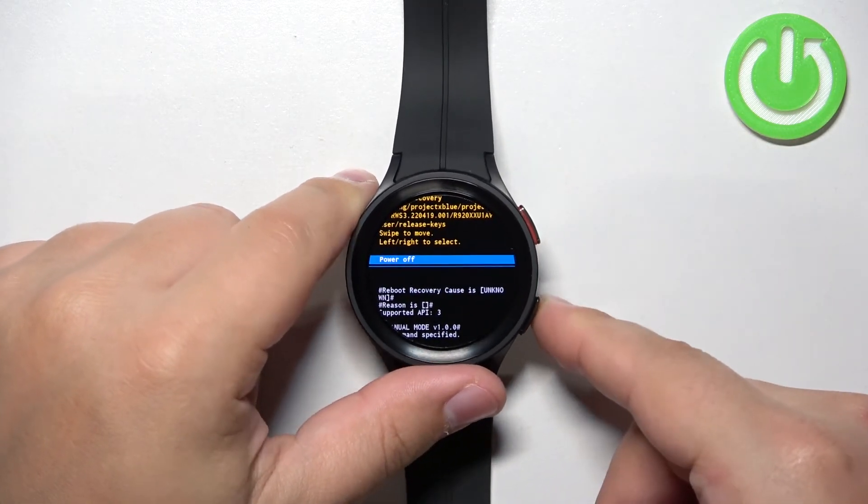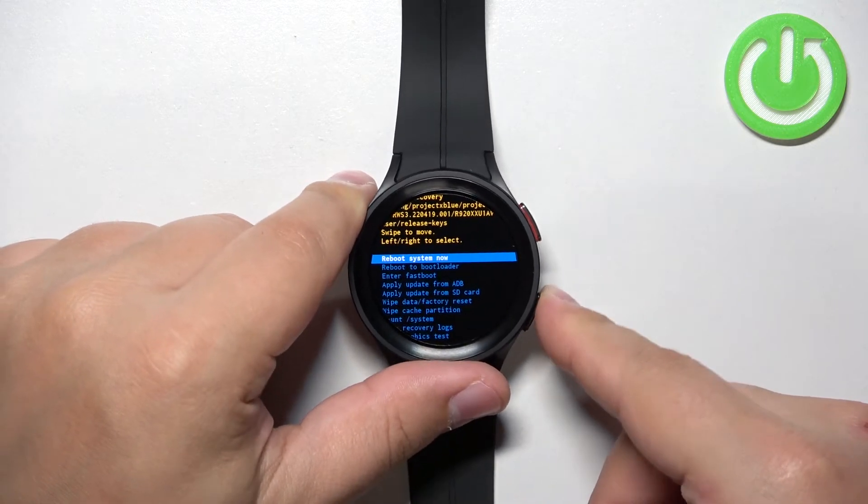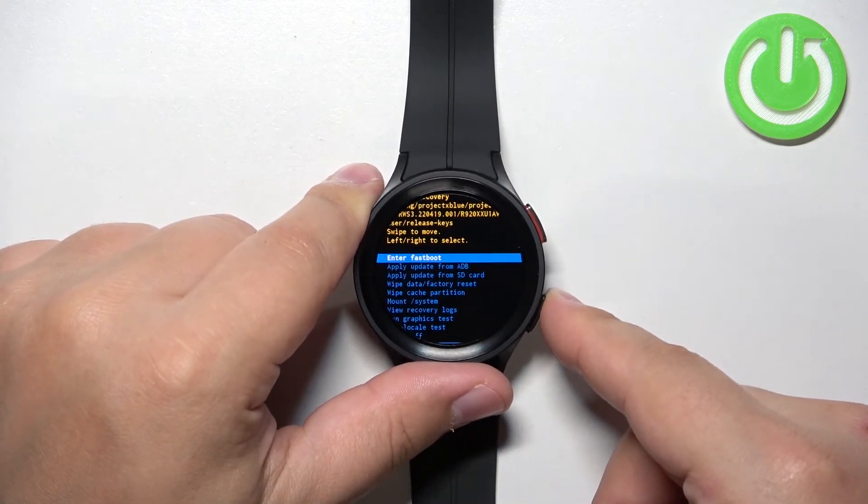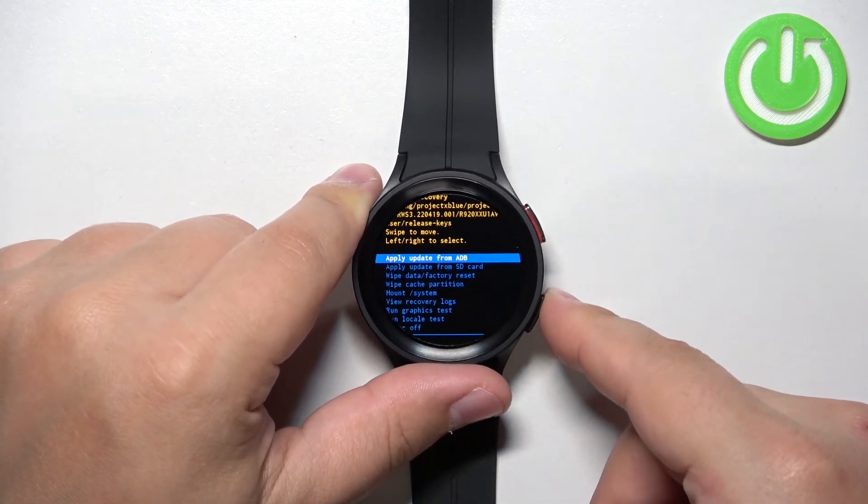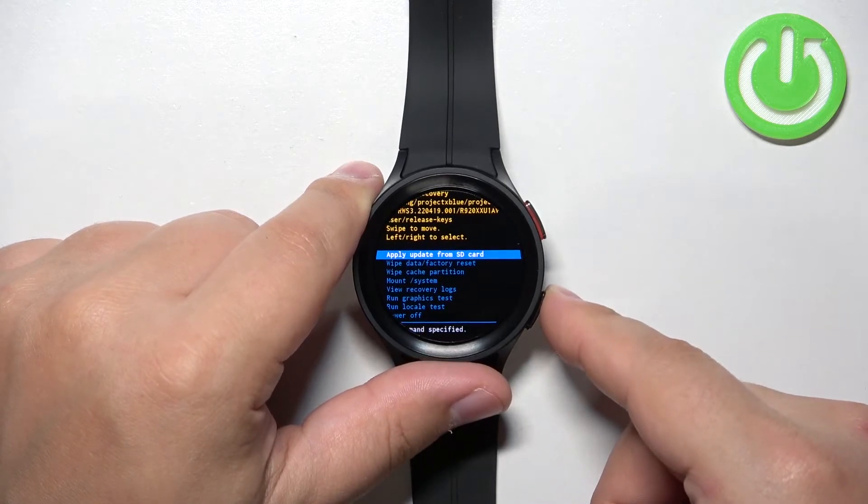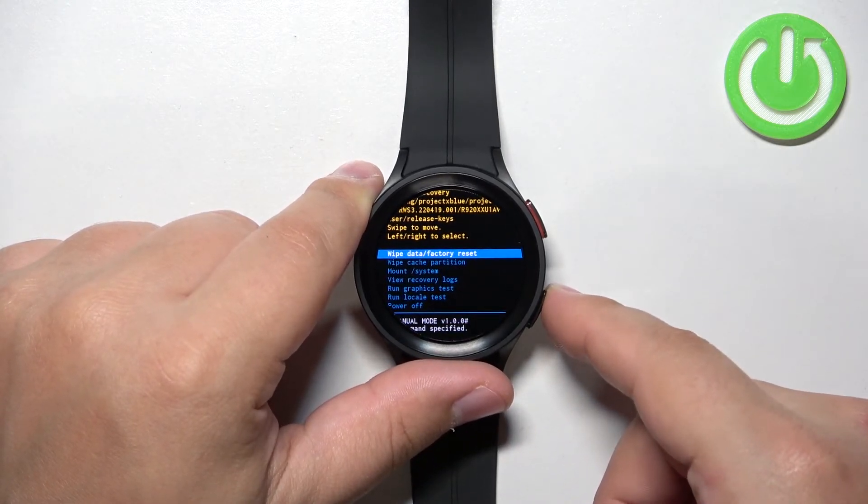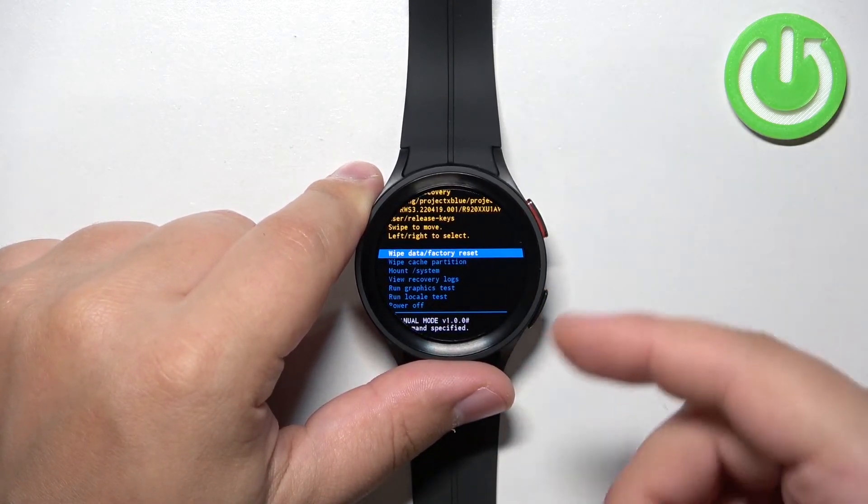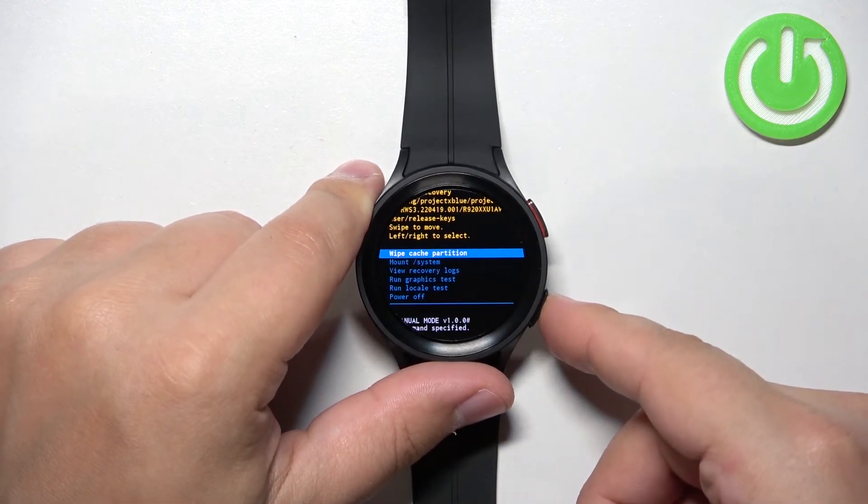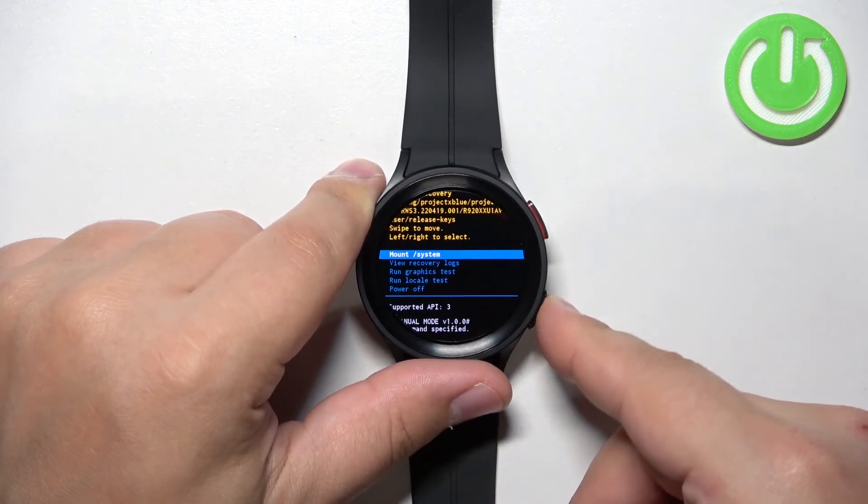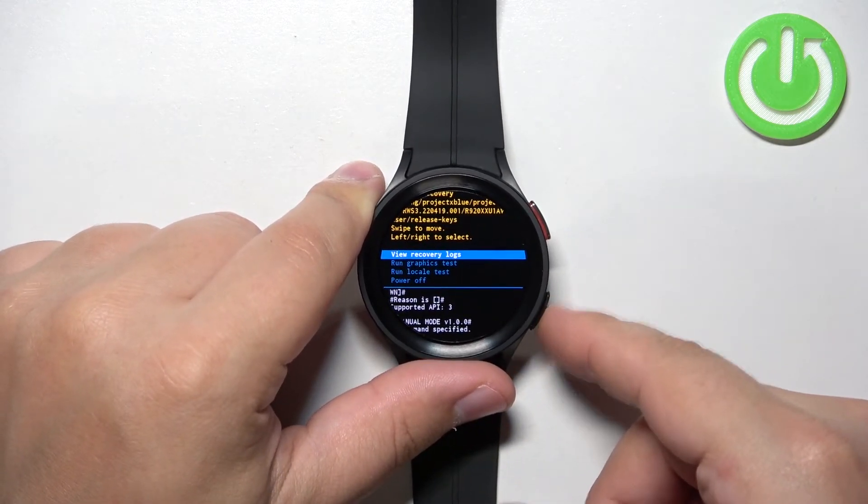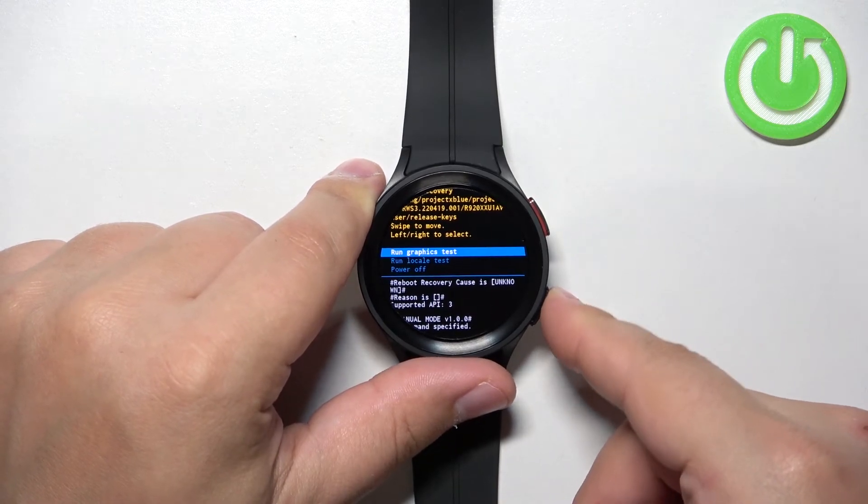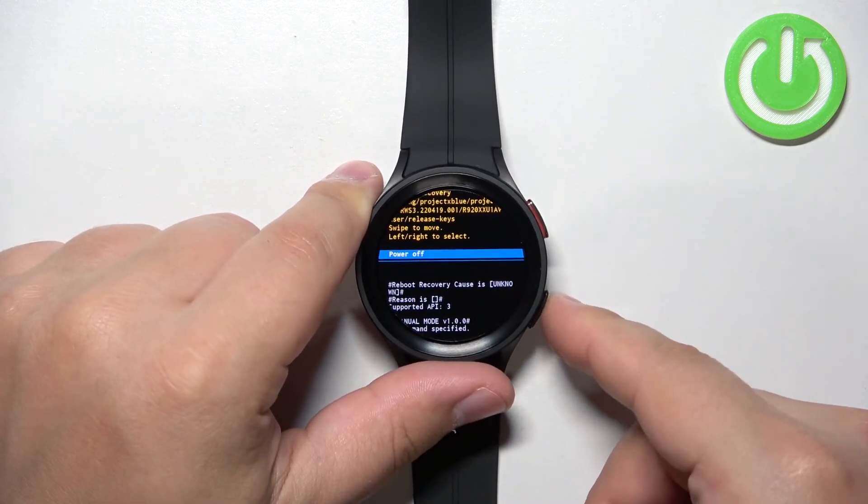In this menu we have options like reboot system now, reboot to bootloader, enter fastboot, apply update from ADB, apply update from SD card, wipe data factory reset, wipe cache partition, mount /system, view recovery logs, run graphics test, run local test, and power off.